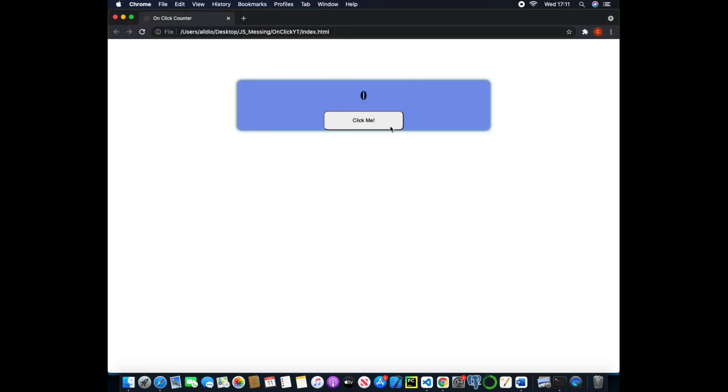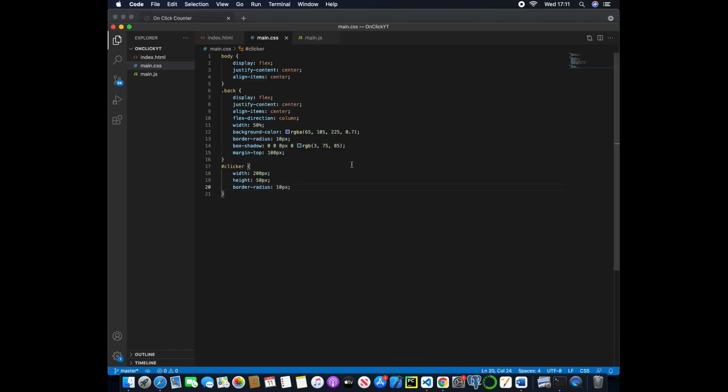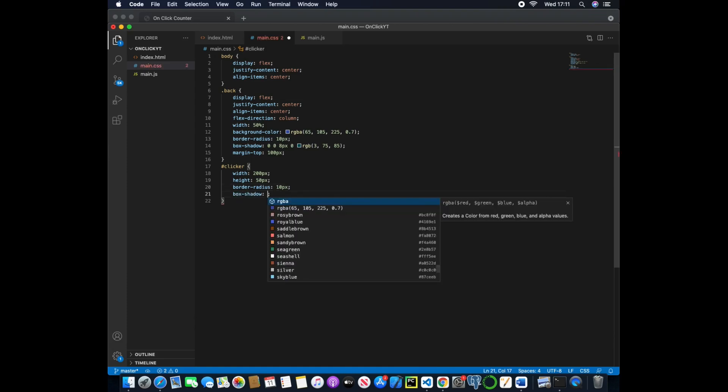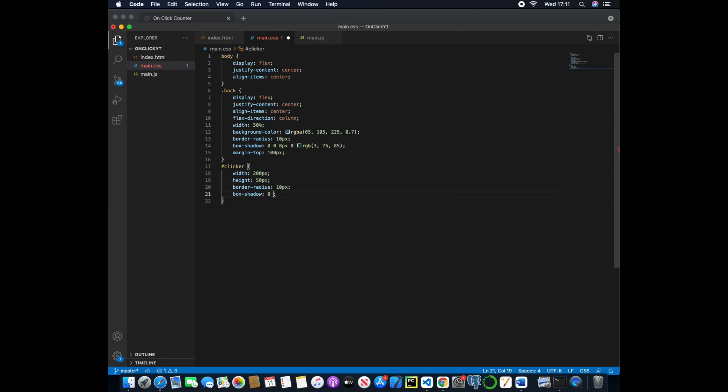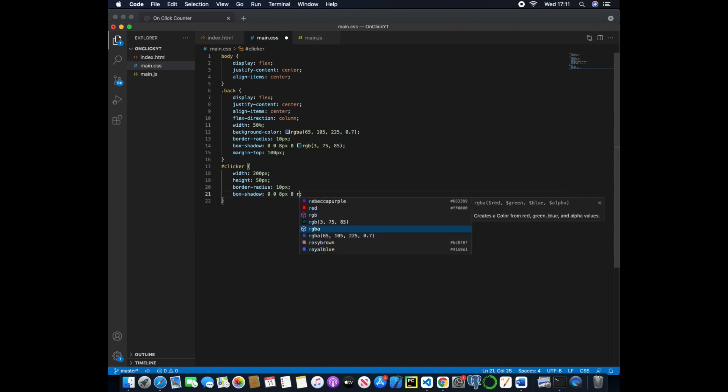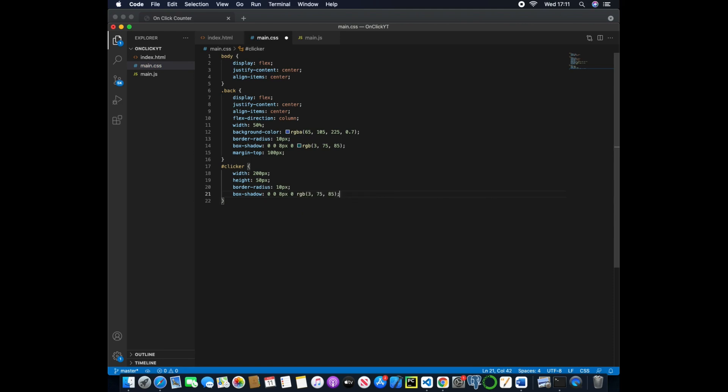So now if we refresh this we have a much bigger clicking button and the actual height has automatically adjusted. Now we'll give this a box shadow of exactly the same, so 0, 0, 8 pixels, 0 and then RGB of 375, 85.